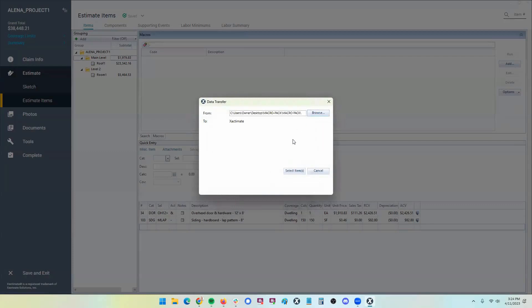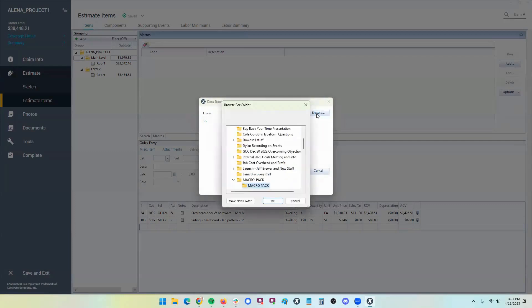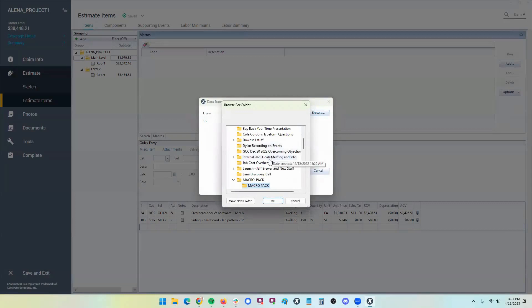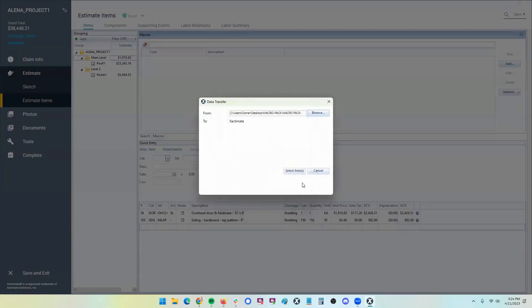And it should pull in the note templates that are attached to the macros. However, right now, I don't believe it'll pull in note templates themselves.